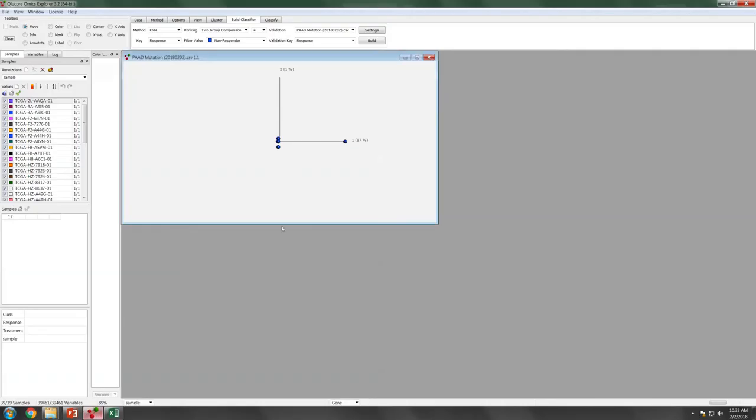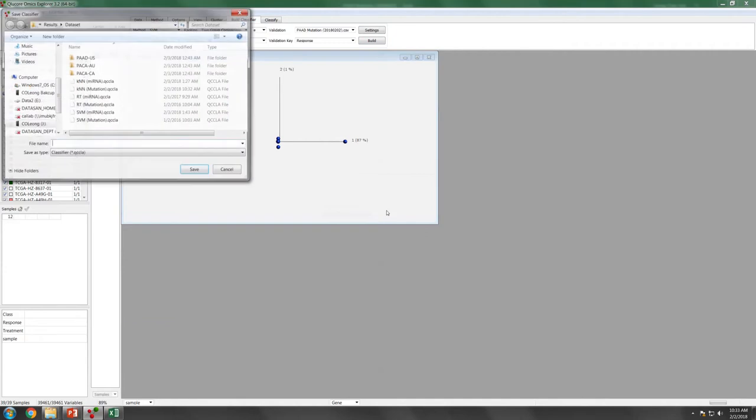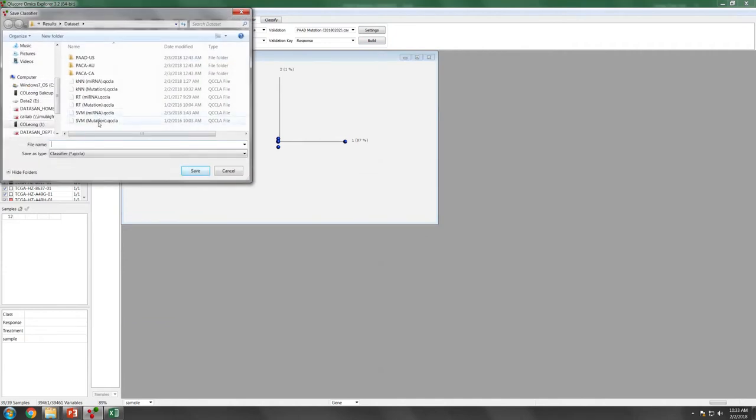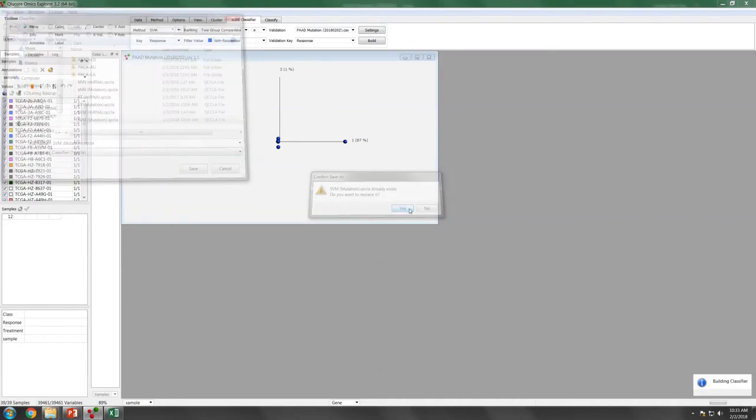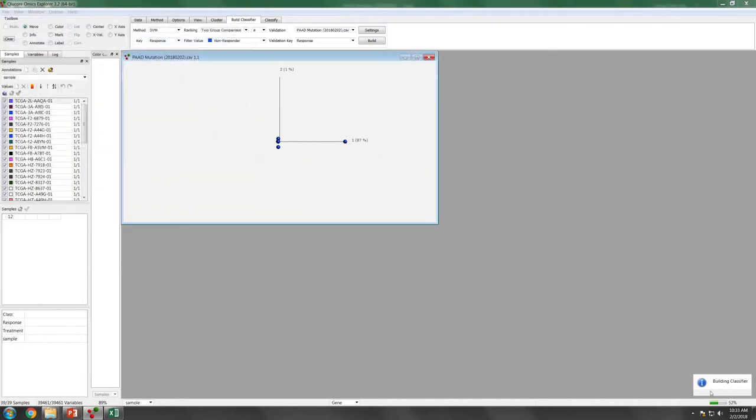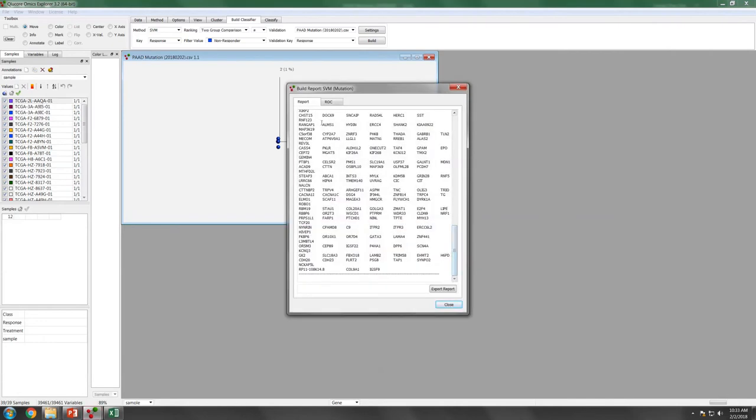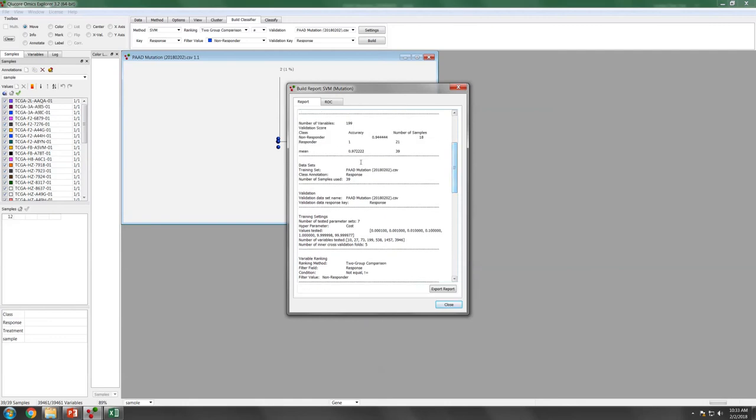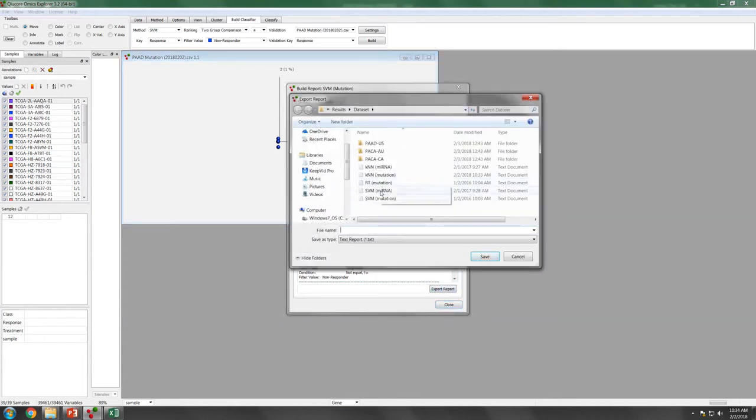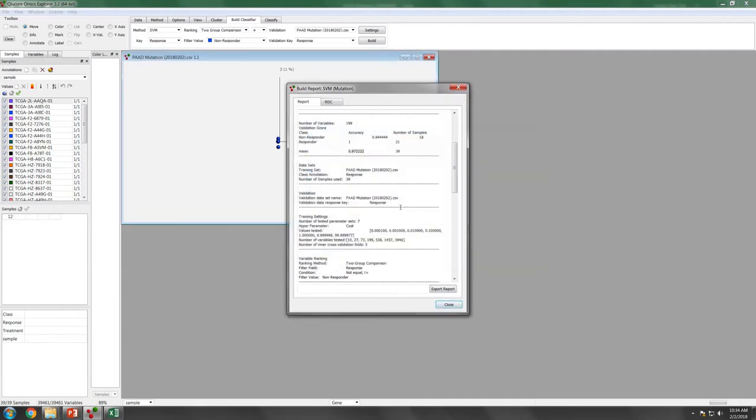We can keep doing this. Basically, now we can test using the SVM. Again, you just have to press the build button here. And continue. And then you save it as SVM mutation. Then we will start building it. Now, you can see that SVM has much more predictor here. Does it perform any better? Not quite bad, not too bad. You have 0.972 here, which is good. Again, we will export this report to SVM mutation.